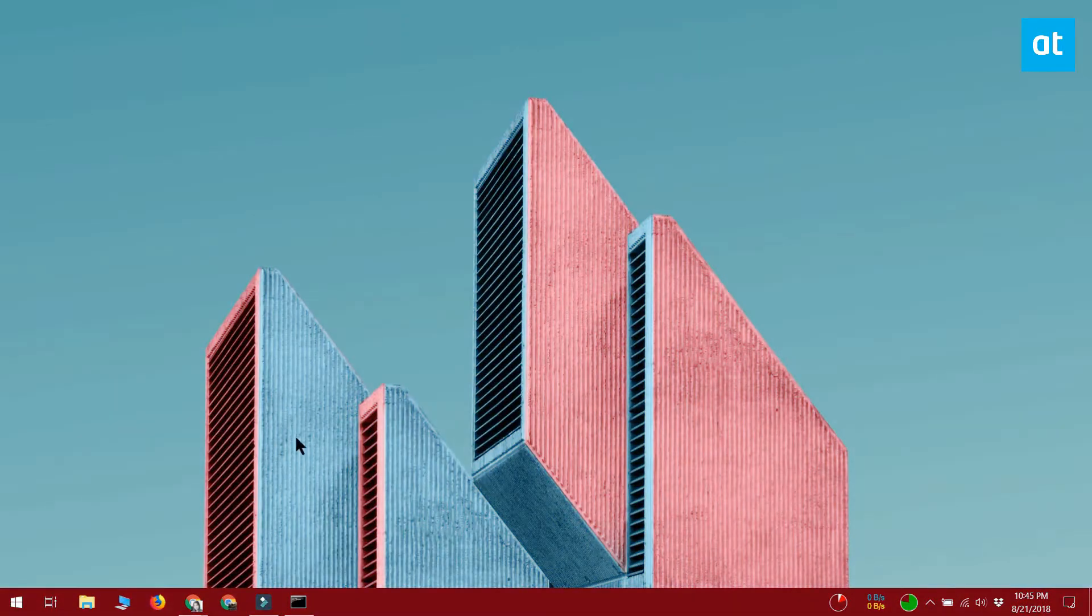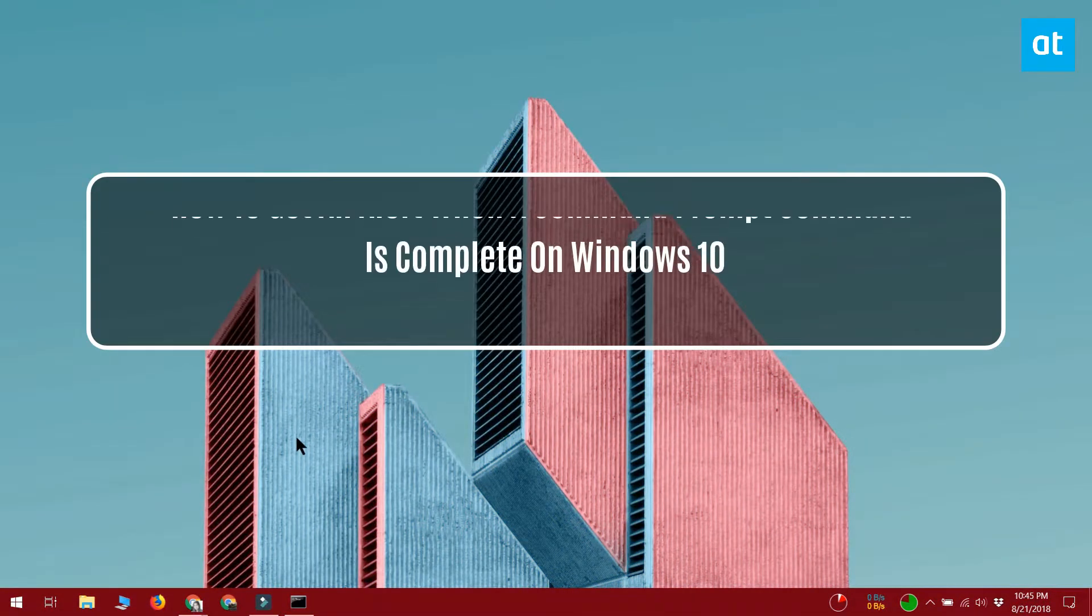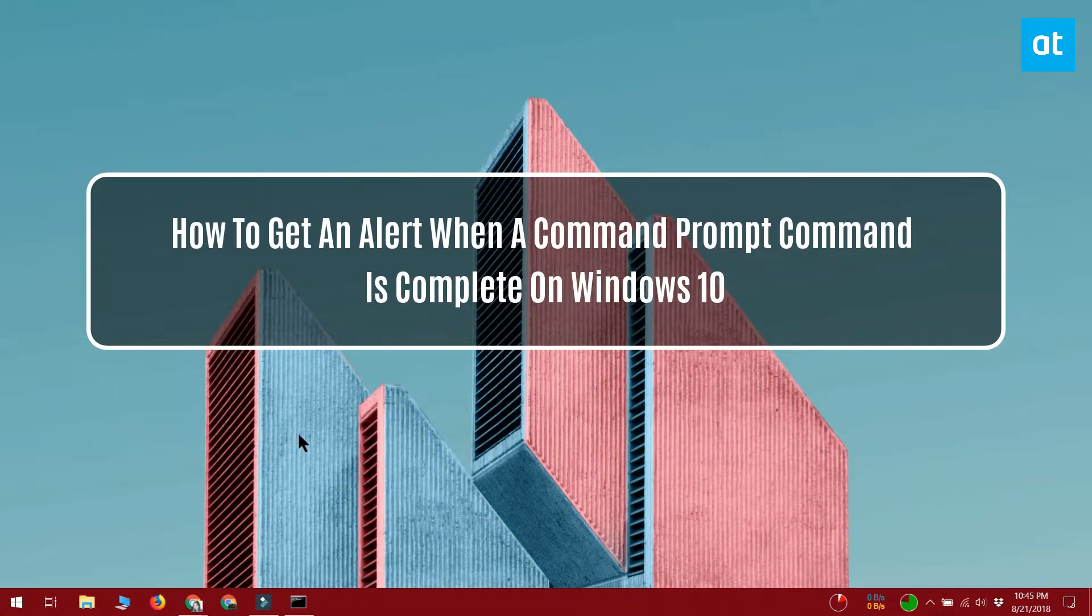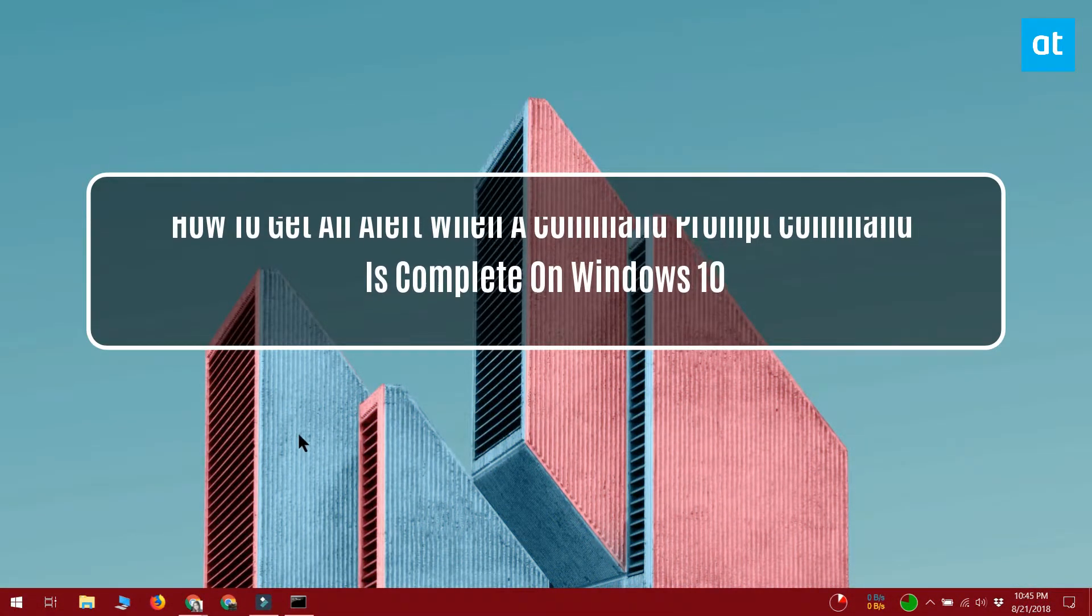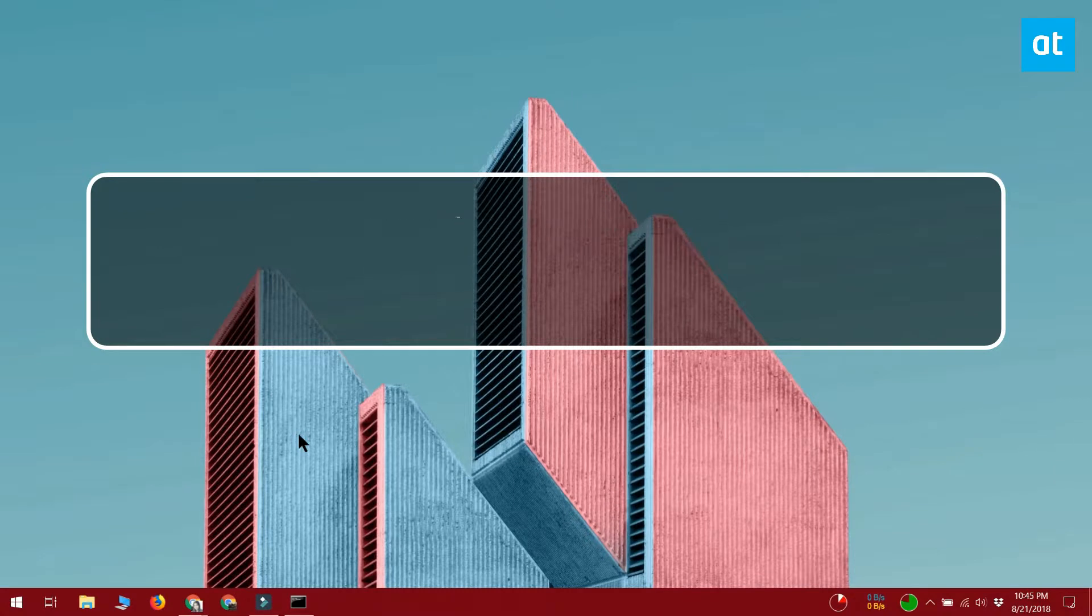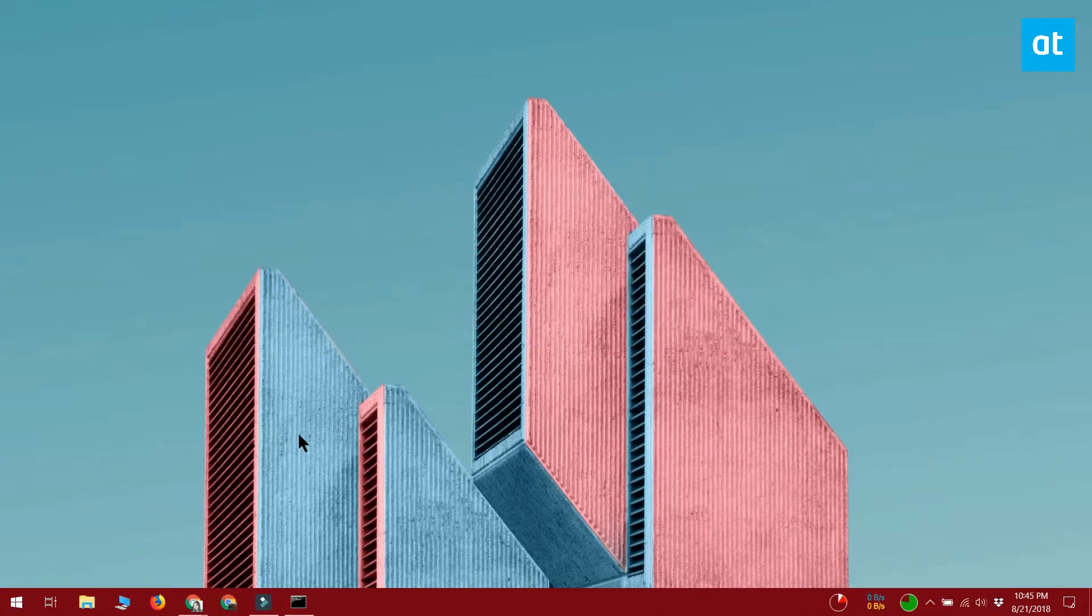Hello everyone, this is Fathna from Addictive Tips and today I'm going to show you a trick that you can use to get an alert when a command prompt command completes.